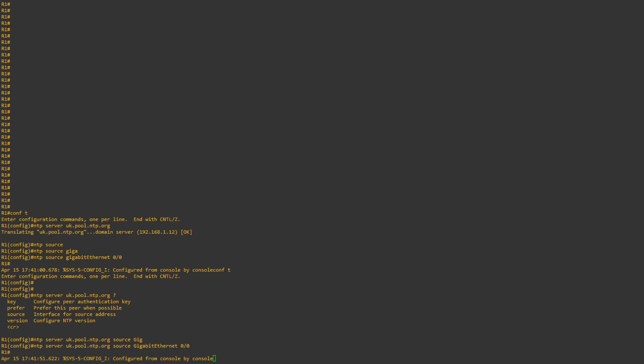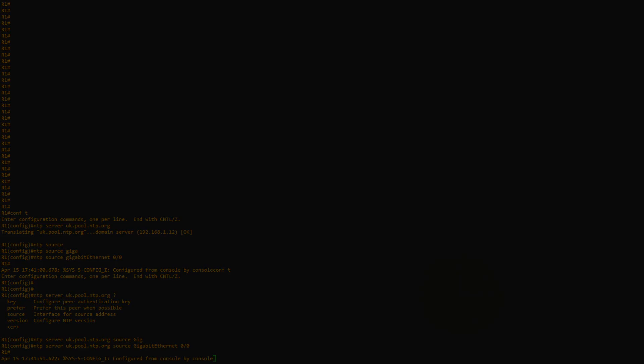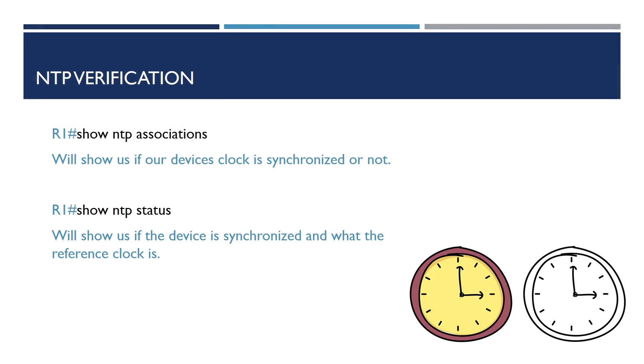Now we've configured NTP on our device, we need to confirm that our device is correctly syncing with the NTP server, and updating its time correctly. There are two commands we can use to do this, these are show ntp associations, and show ntp status. I'll go onto the device and show you these commands now.